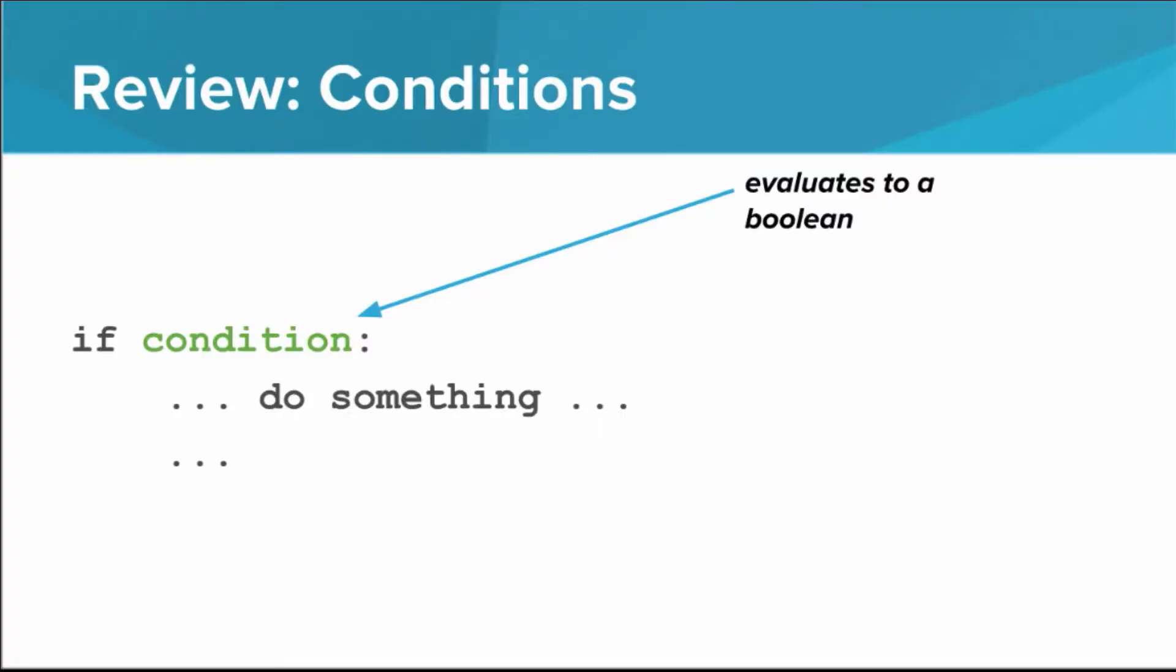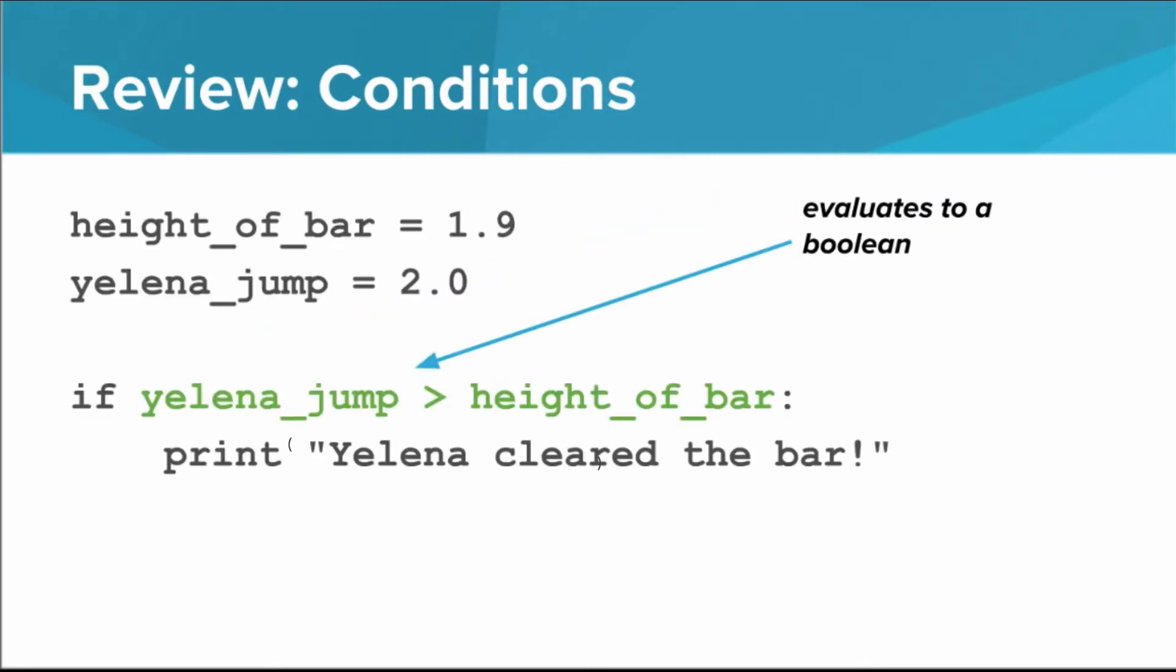In the last lesson, you learned that this part of the if statement must be something that evaluates to a Boolean. Take a look at this example. Yelena is competing in the high jump event, and we want to know if she successfully cleared the bar. First, we make two variables, one for the height of the bar in meters, and one for how high Yelena jumps in meters.